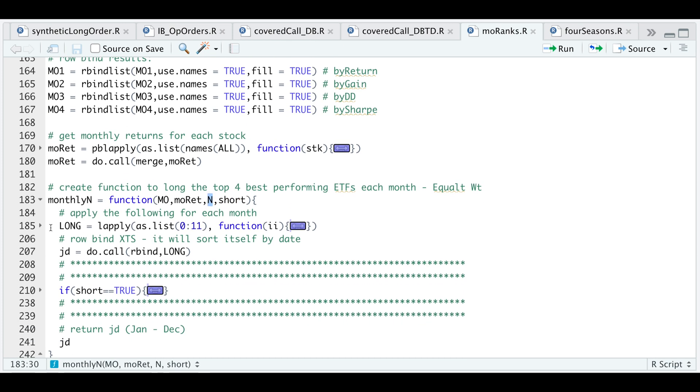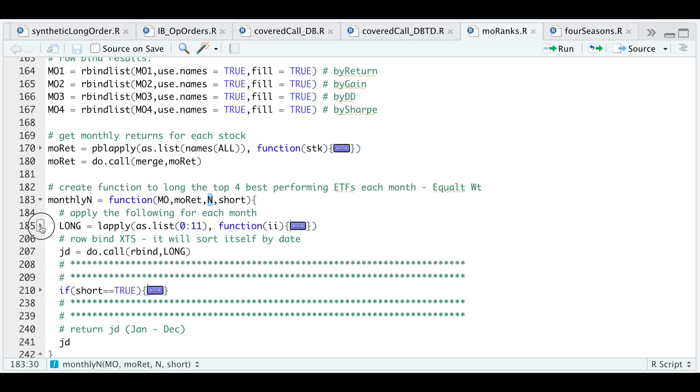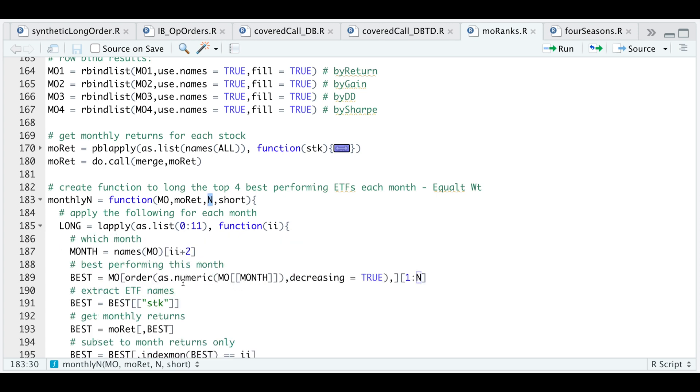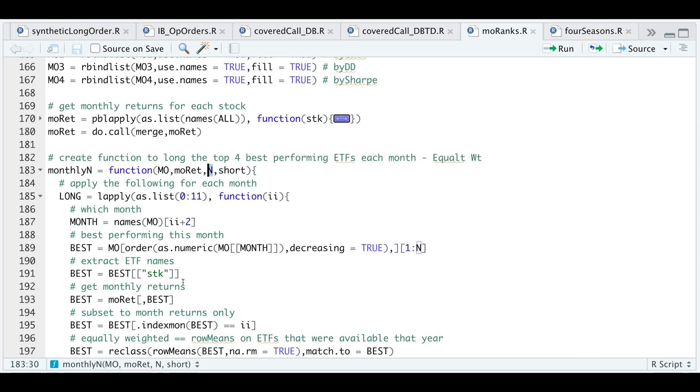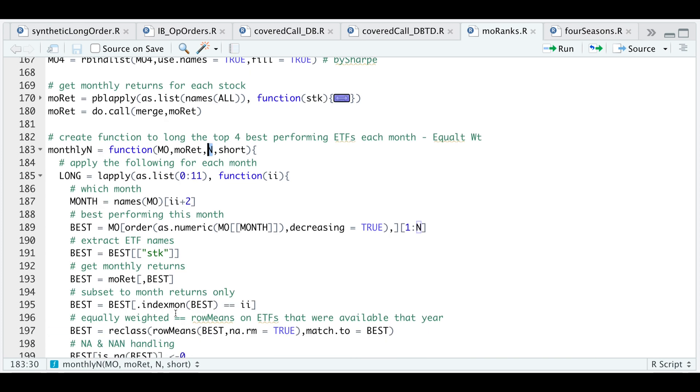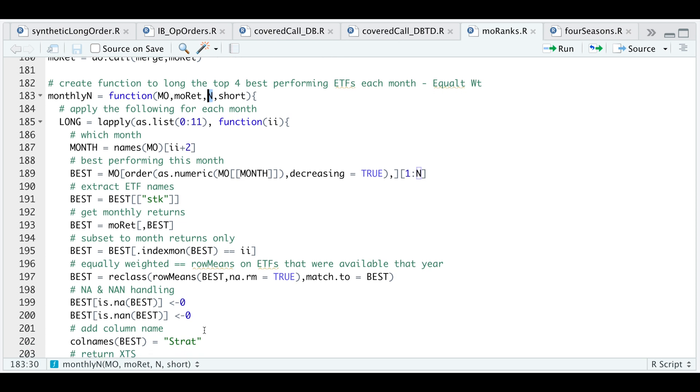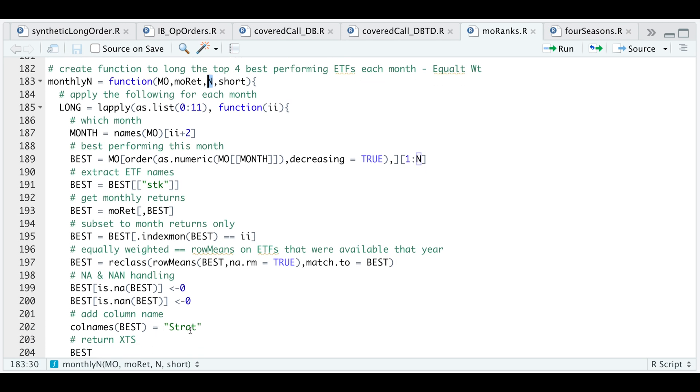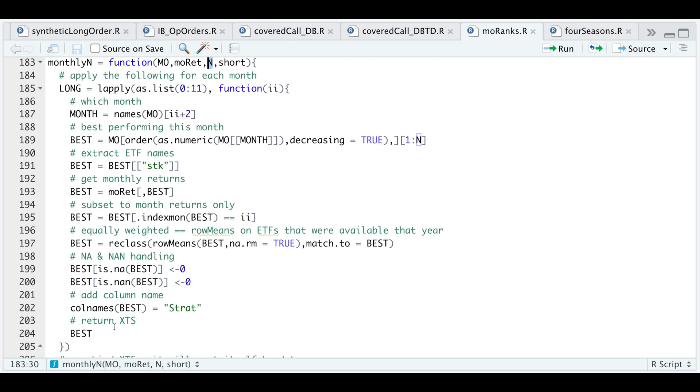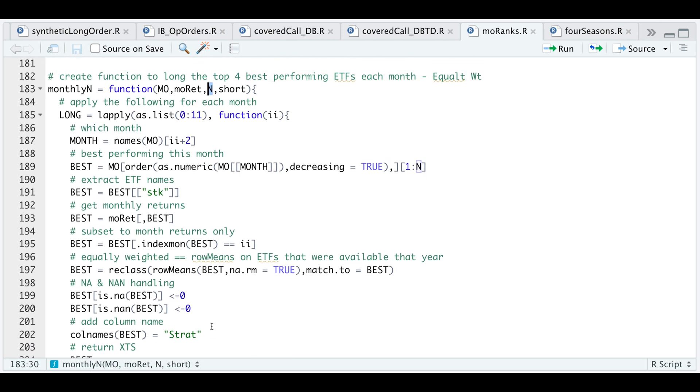If we open up this block for the long only, I will select the top four best performing assets, get the monthly return, convert that back into an XTS object, do some NA handling, format the column names, and return that XTS object.